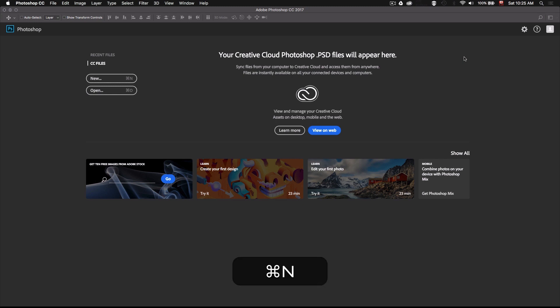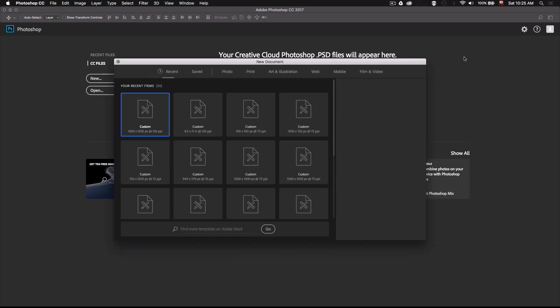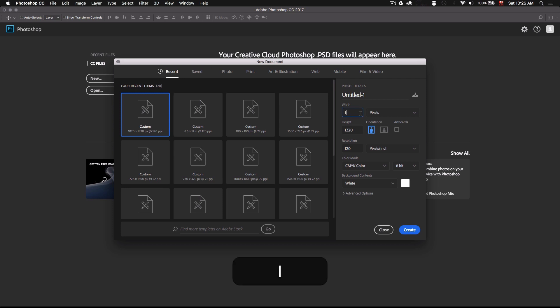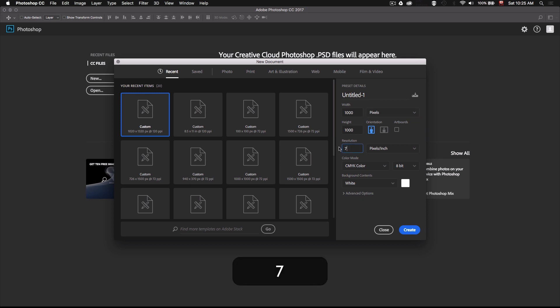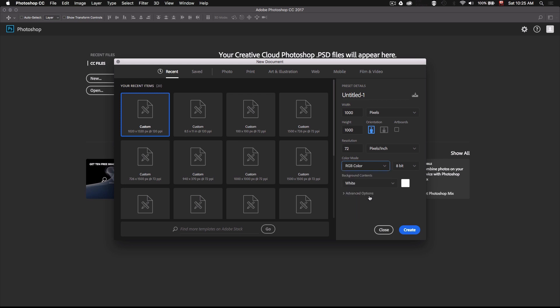So we'll start by creating a new Photoshop document. Now for this project I'll make it a thousand by a thousand pixels and since this is designed to be a digital project I'll set the resolution to 72 pixels per inch and I'll change the color mode to RGB.